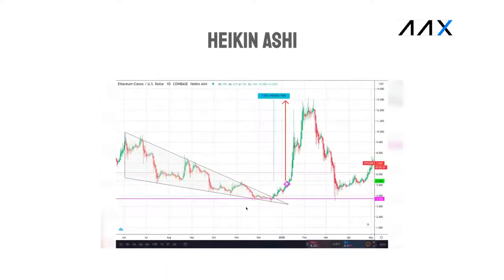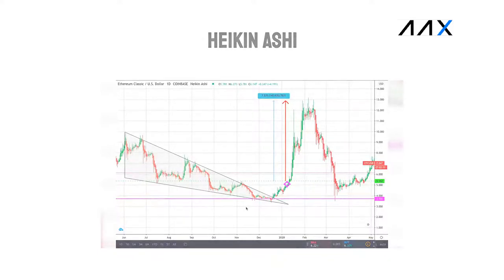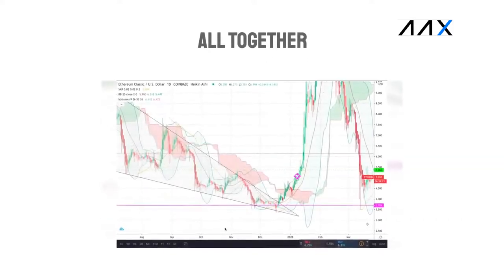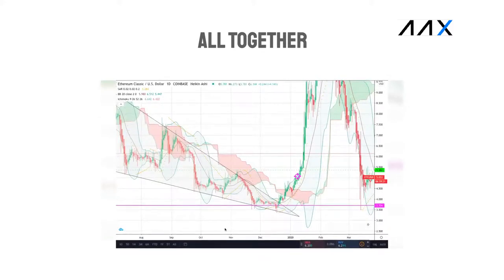Another indicator which works is the Heiken-Ashi candles. There's clearly a generally red Heiken-Ashi candle trend through this descending wedge, until the breakout occurs. When placing a trade, you want the Heiken-Ashi to be green if you are placing a long trade. Here we can see all of the indicators working together. It may look very complicated, but now that we've broken it down, we can see how useful the indicators are alongside the descending wedge, adding validation multiple times on the direction of the breakout and the scale on which it would occur.